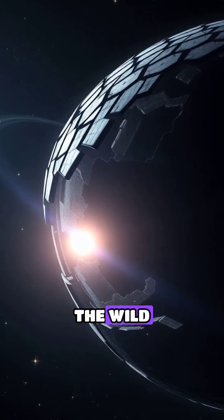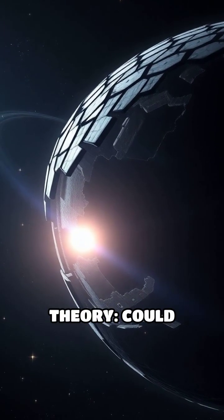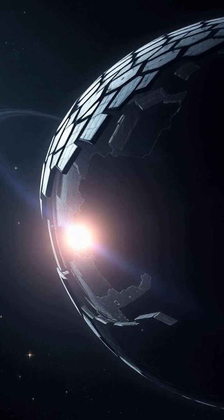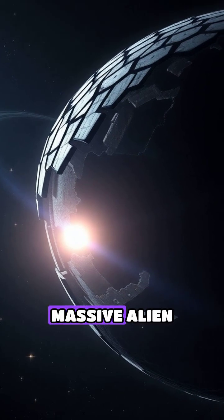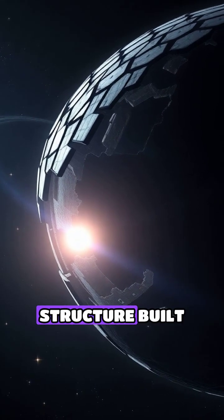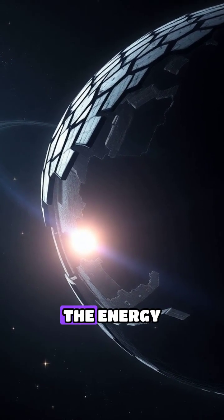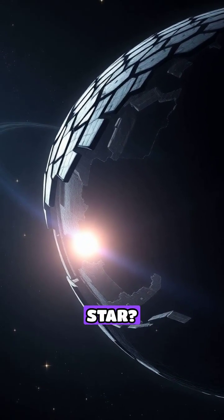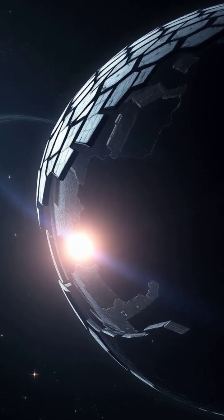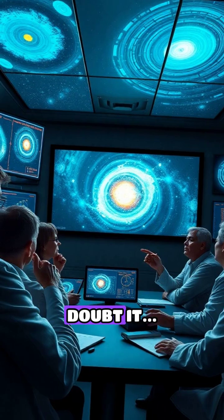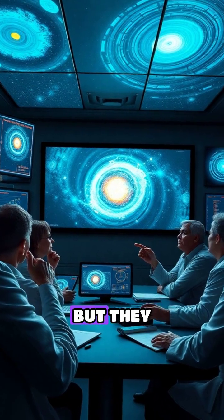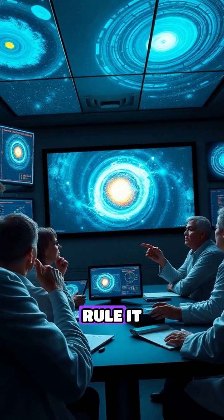Then came the wild theory. Could it be a Dyson sphere? A massive alien structure built to capture the energy of a star? Most scientists doubt it, but they can't fully rule it out.